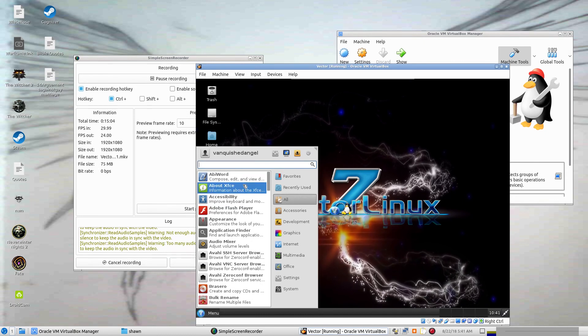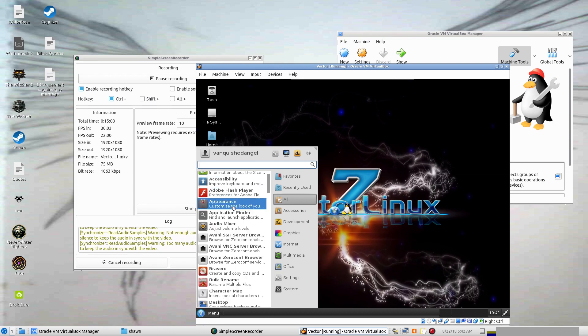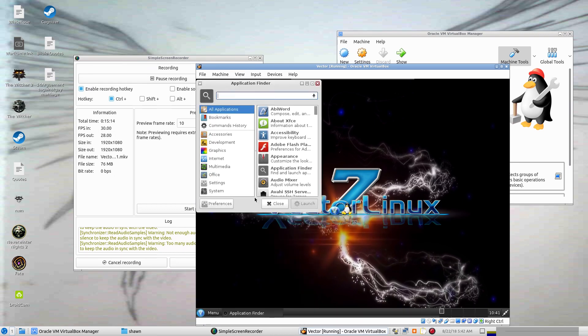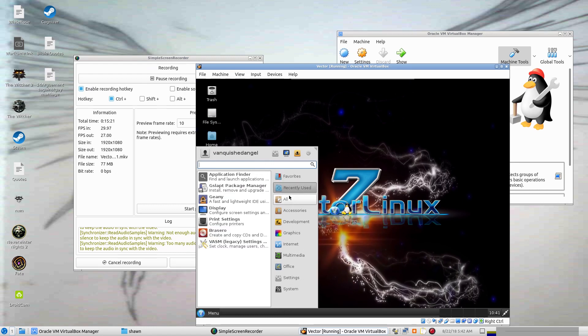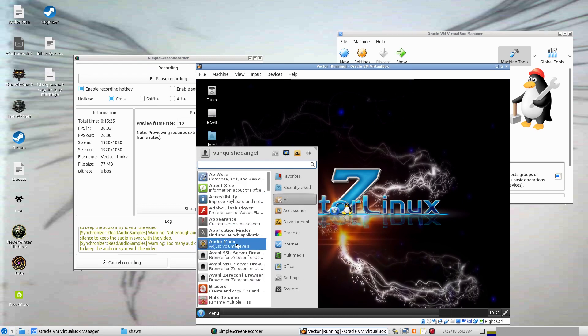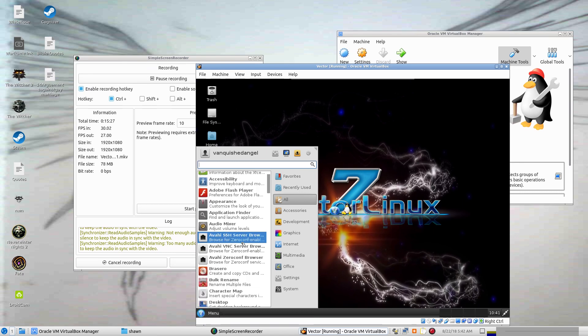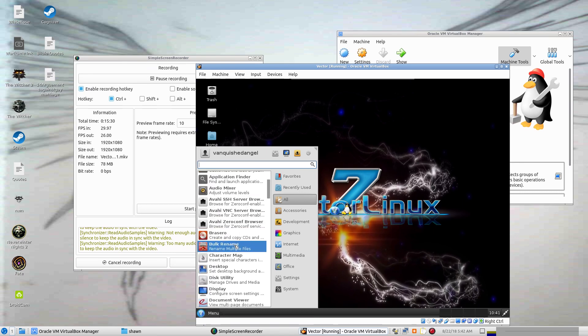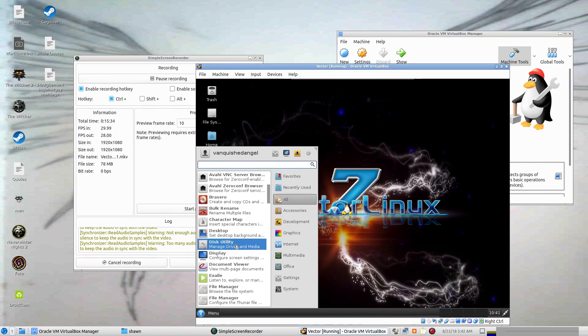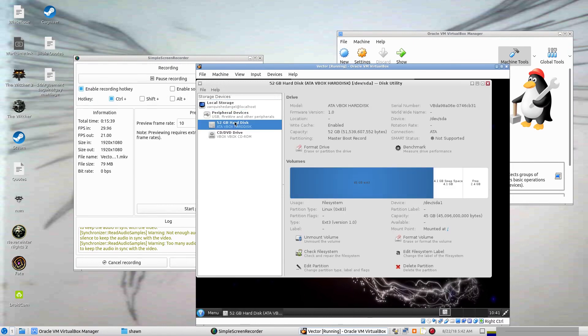Adobe Flash Player, you can customize the appearance, Application Finder. Oh, that's basically like the start menu there. Accessibility, Application Finder, Audio Mixer, Brasero Disk Burner, Bulk Rename so you can rename files. Disk Utility, that's probably the generic disk utility that's in Ubuntu. That's what it looks like. Yeah, it is.